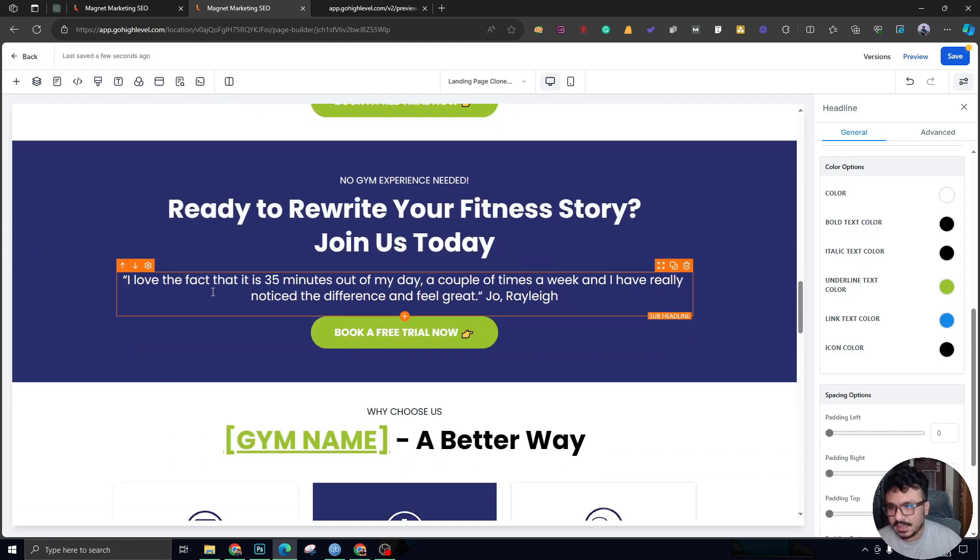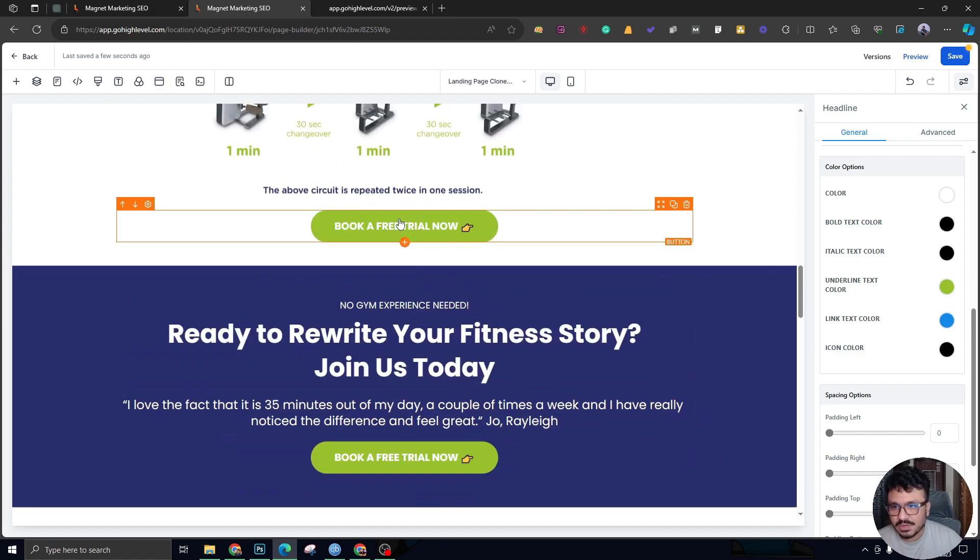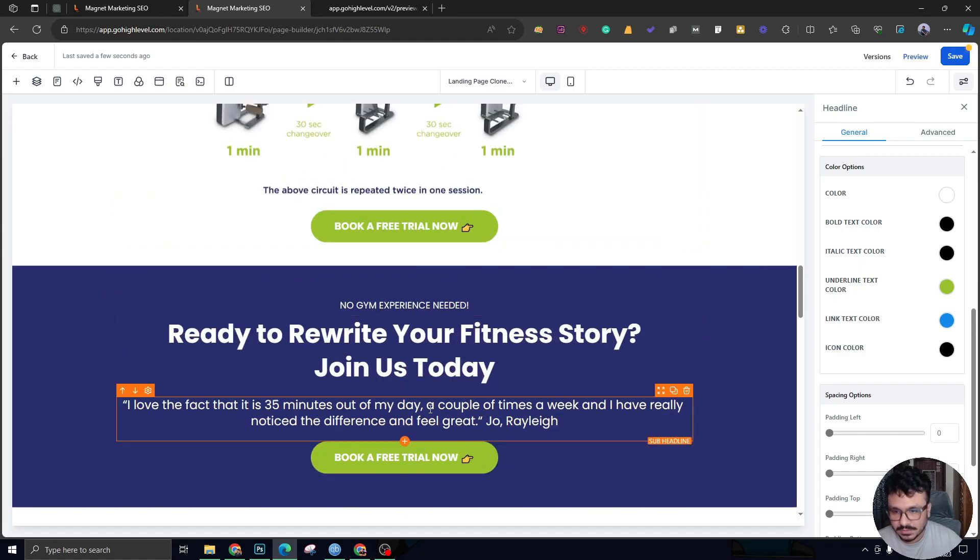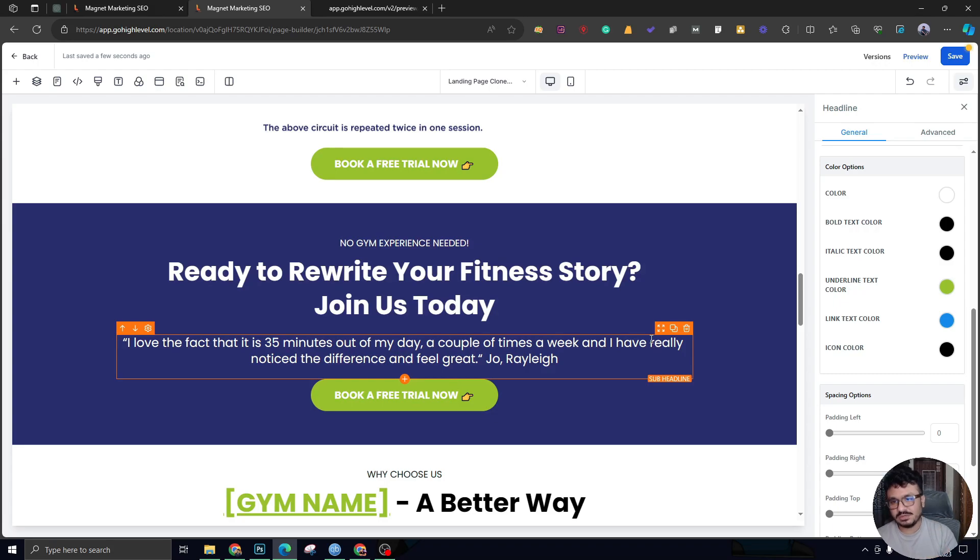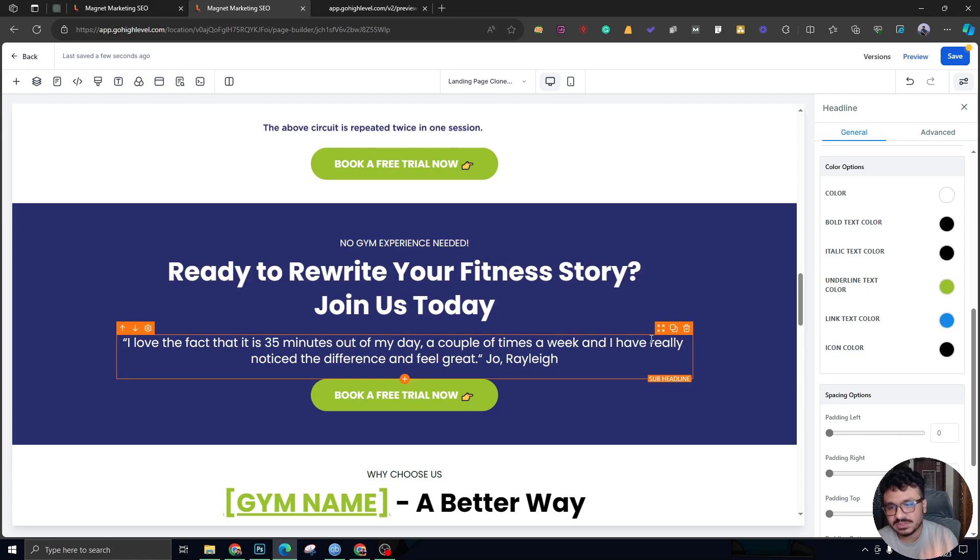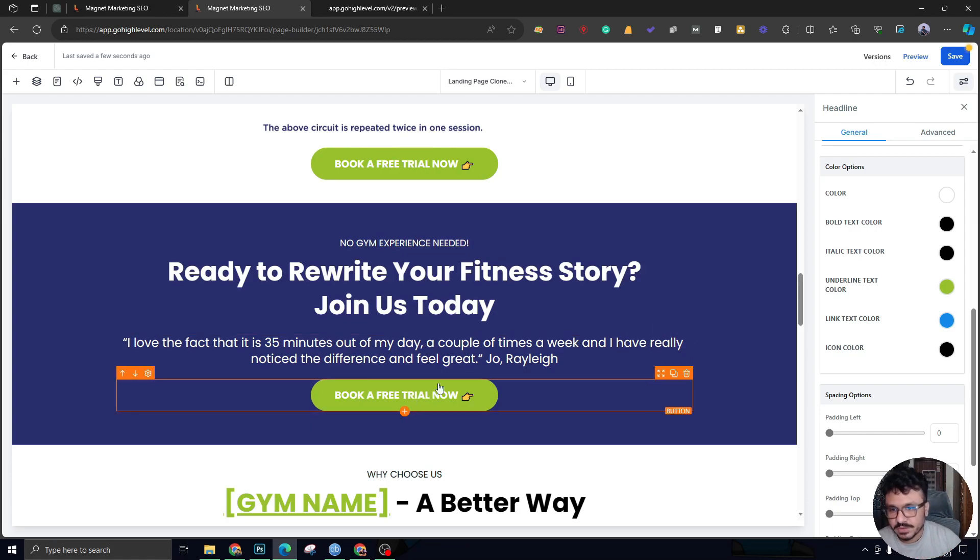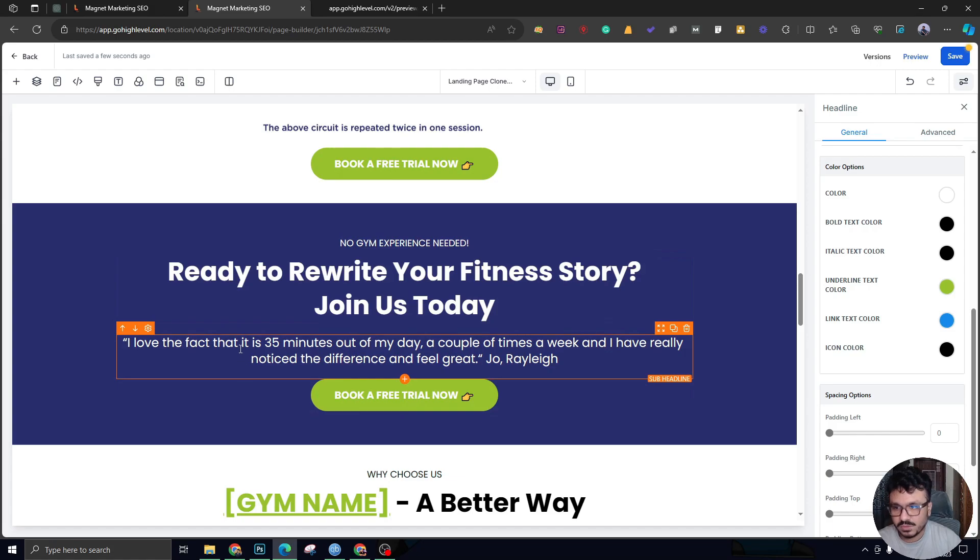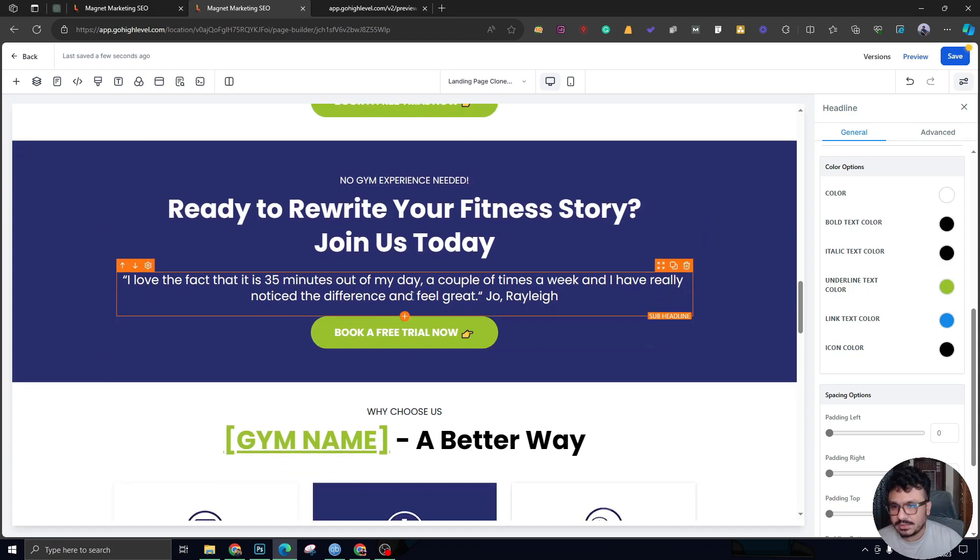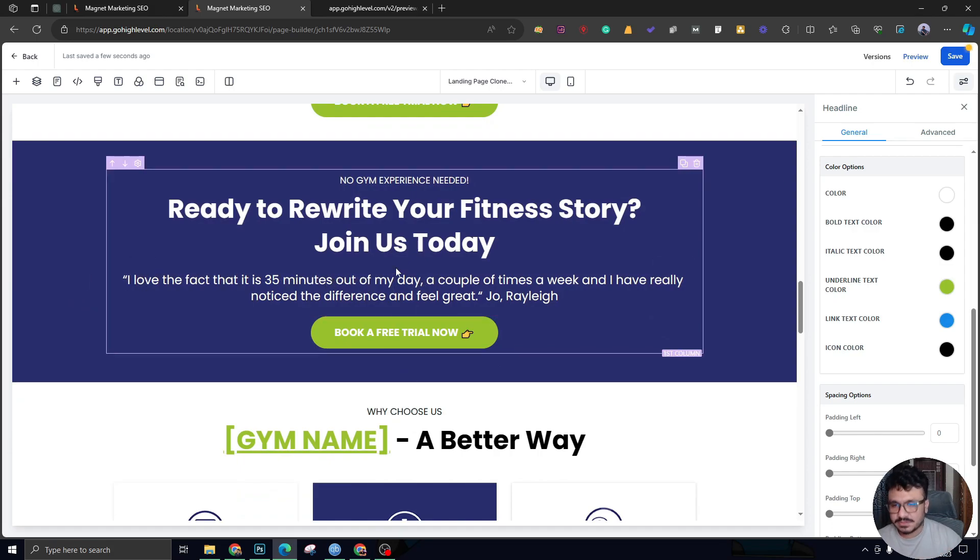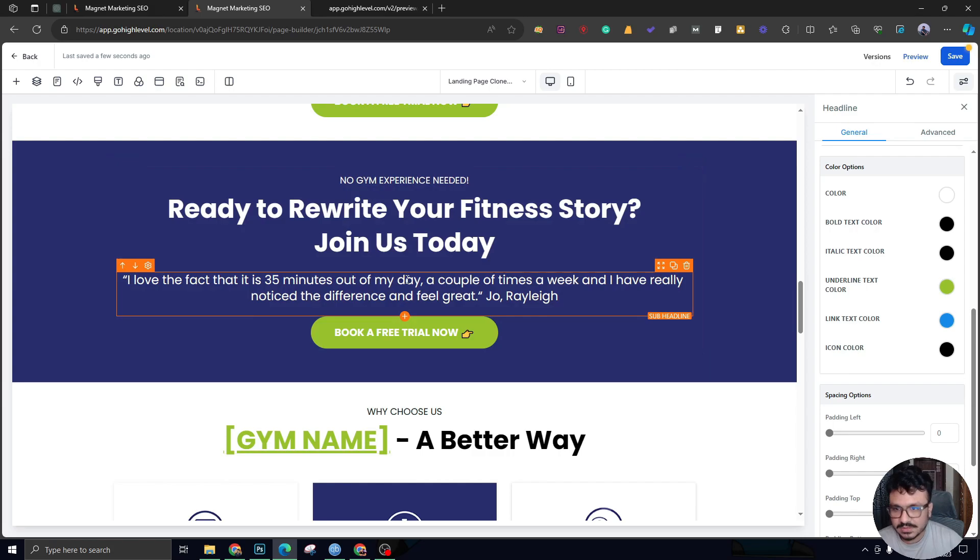Next section is all about just a pure CTA: 'Ready to Rewrite Your Fitness Story? Join Us Today.' Every time you have a call to action or a button, try—but not try to overdo it—try to have a testimonial or something that gives the person confidence to click on this button. We have here a testimonial of a member of the gym. 'I love the fact that it's 35 minutes out of my day.' This person's talking about how it helped.